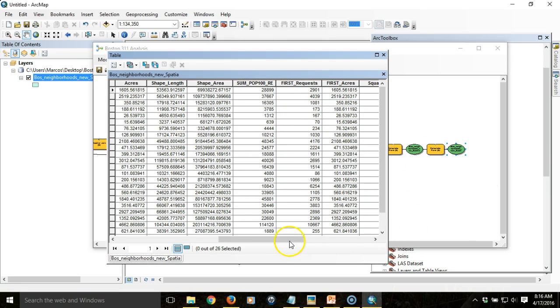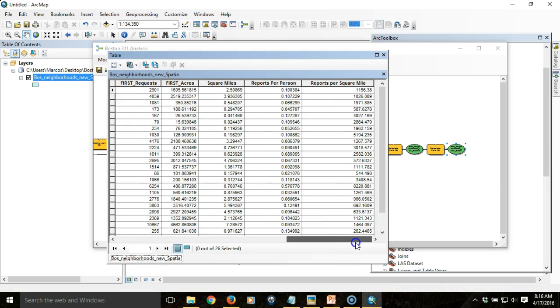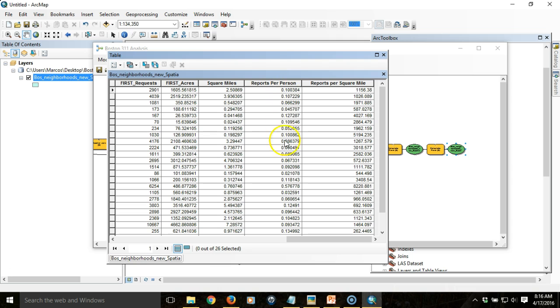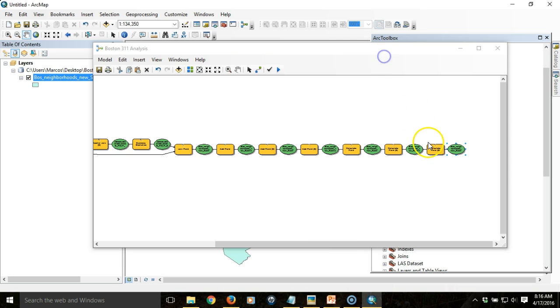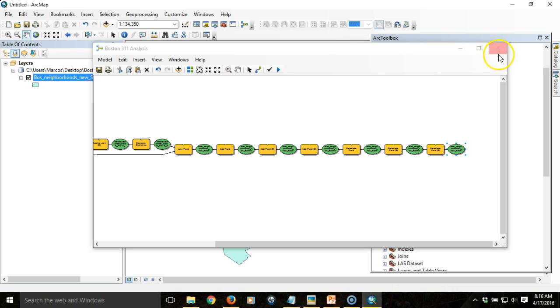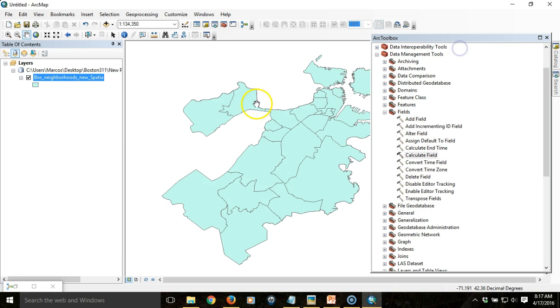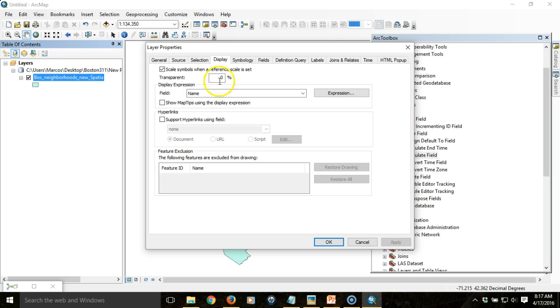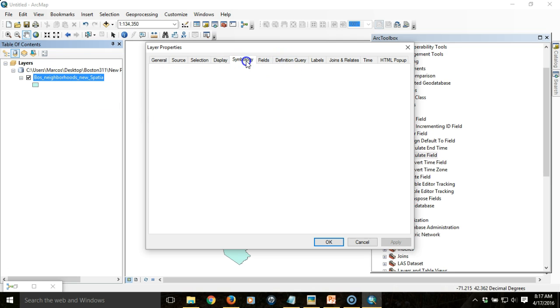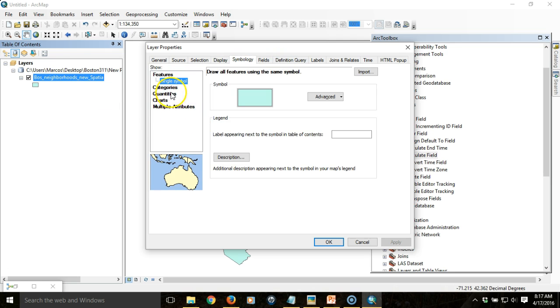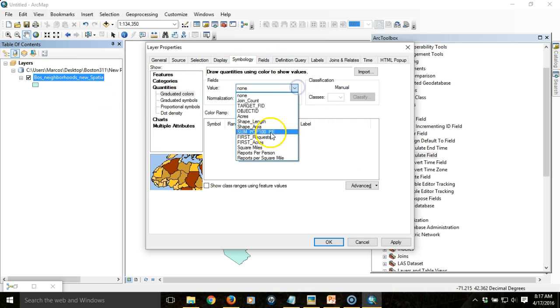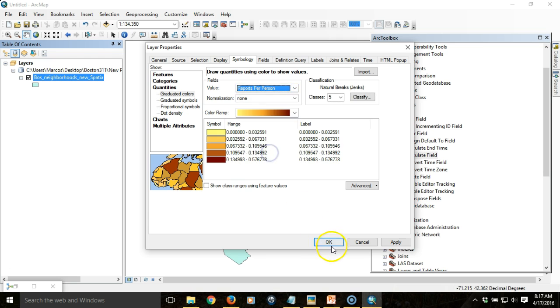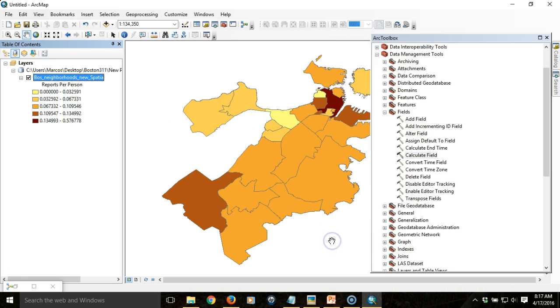We can see that we have calculated our reports per square mile, reports per person, and total area. So now we actually have all the data we need to map it. We've got a pretty close to completed process that we can work with. We have the beginnings of something that we might want to actually work with, and we can begin to see the patterns across the city.